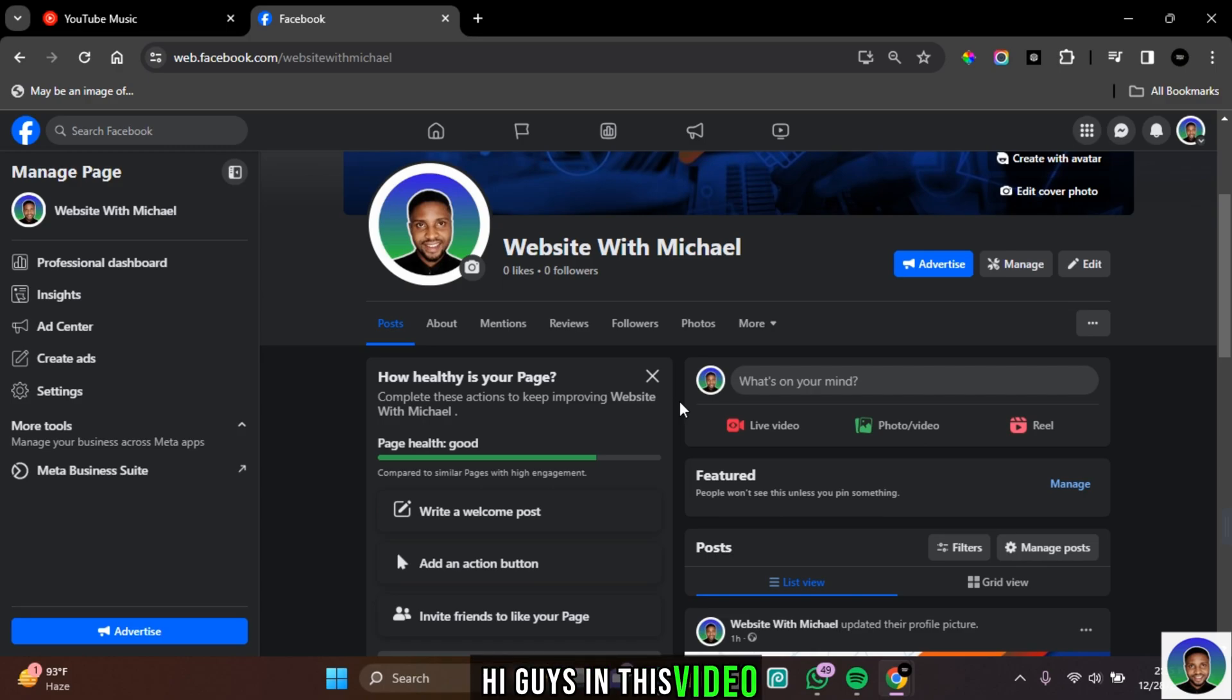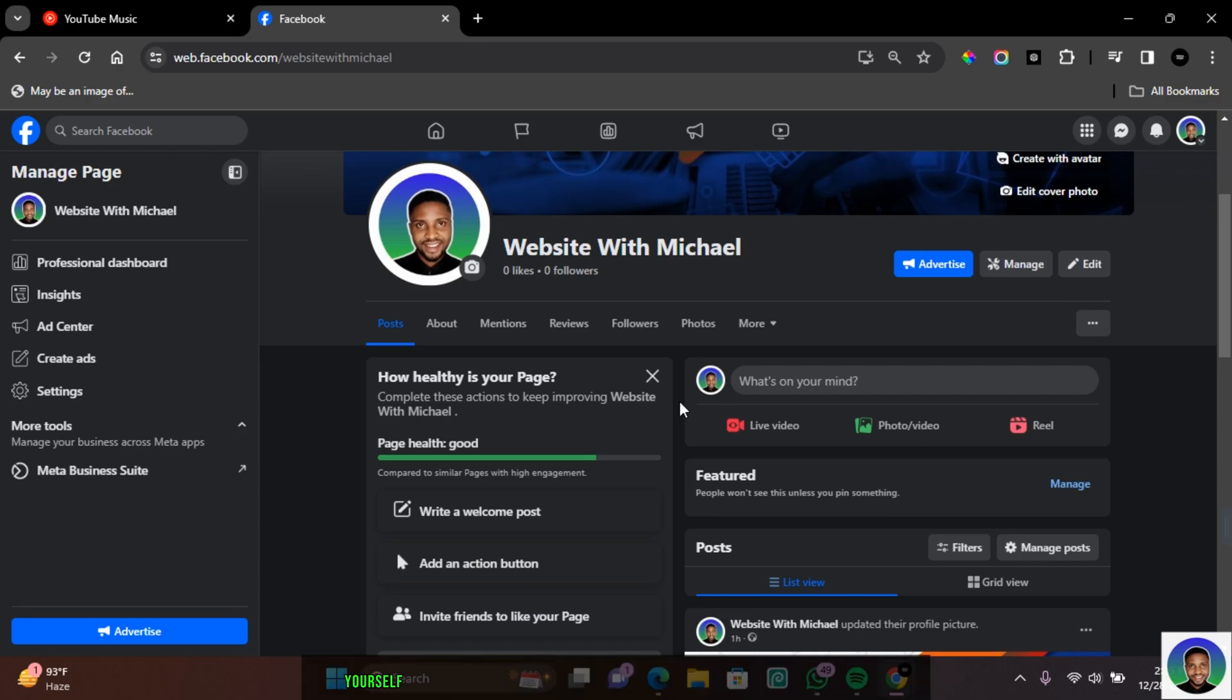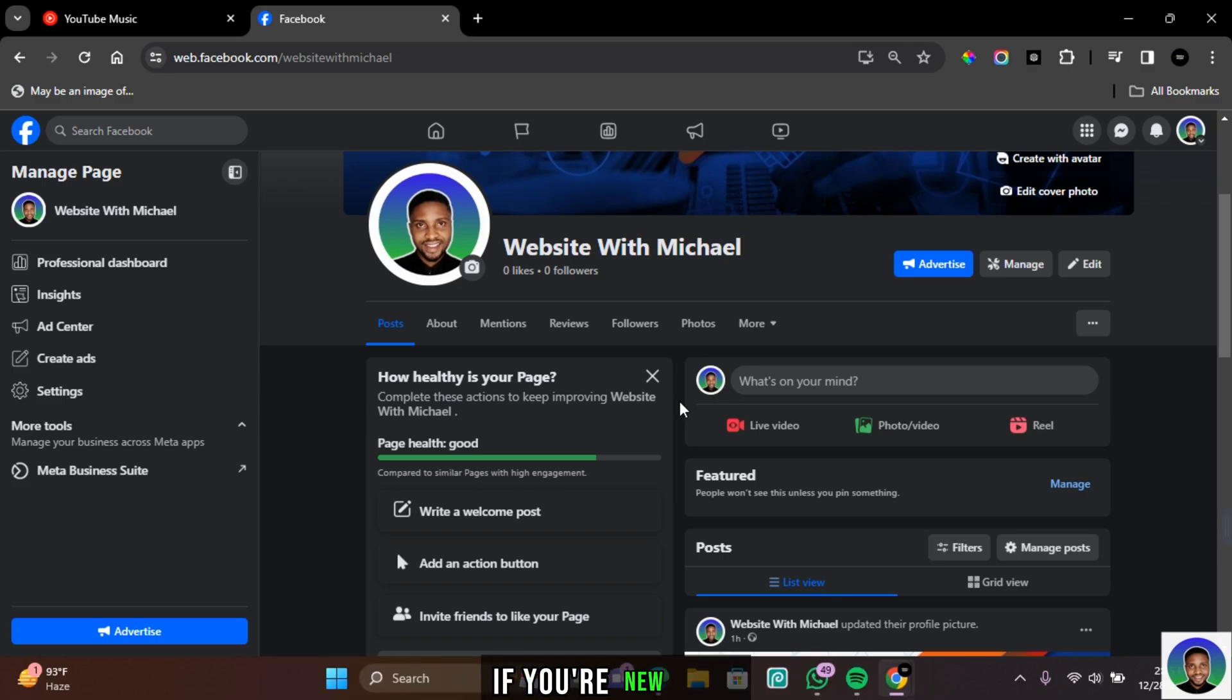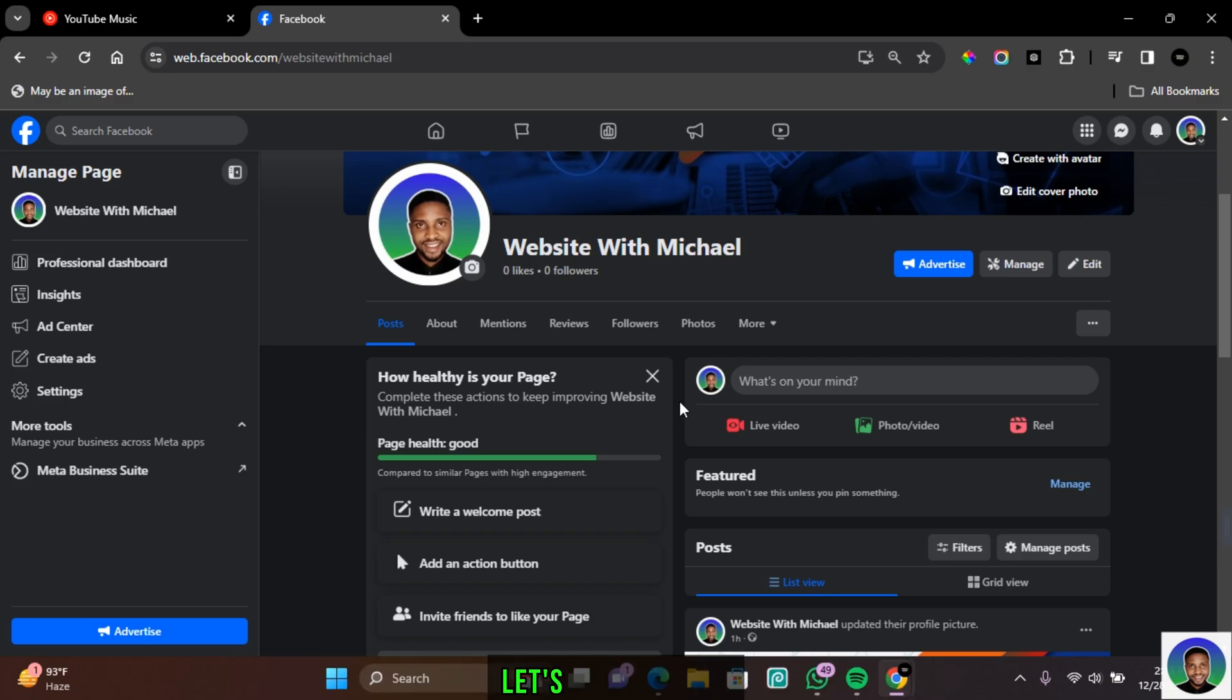Hi guys, in this video I'm going to show you how to remove yourself from a Facebook page as an admin. If you're new here, my name is Michael, and without further ado, let's get started.